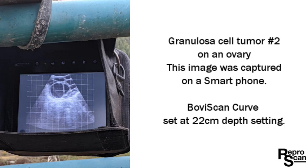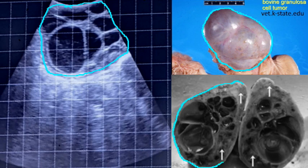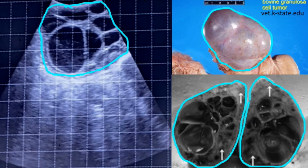Examination number four — here's another granulosa cell tumor, captured on a VOVSCAN curve at a 22-centimeter depth setting. And there's what it would look like dissected out, thanks to Kansas State University.